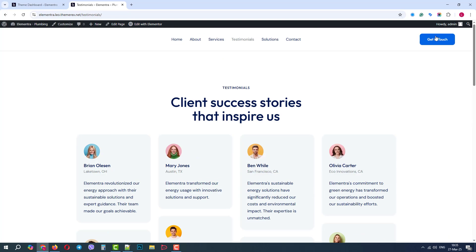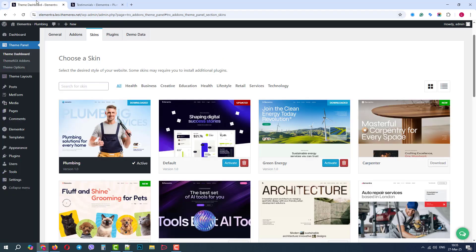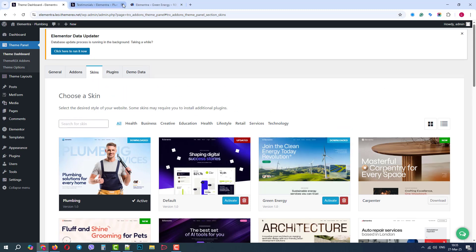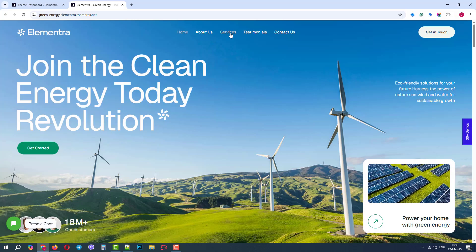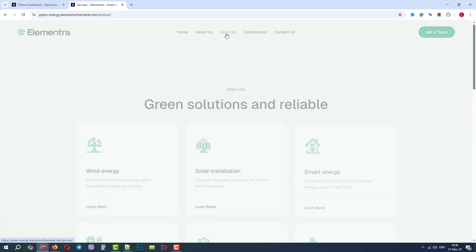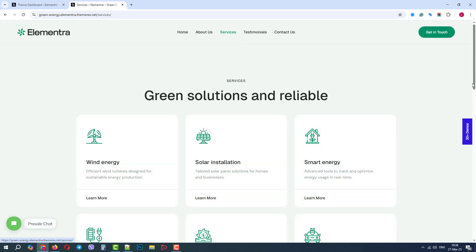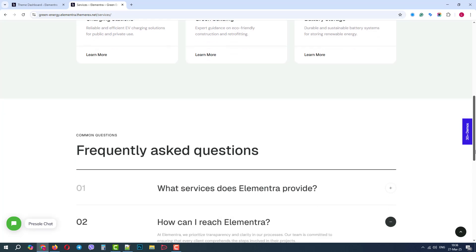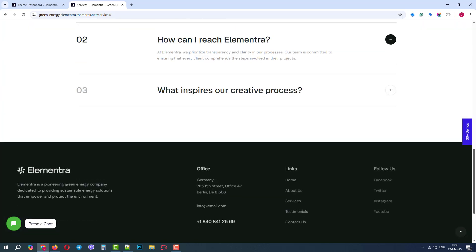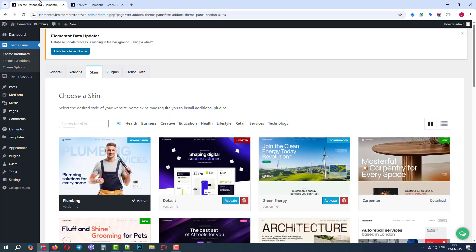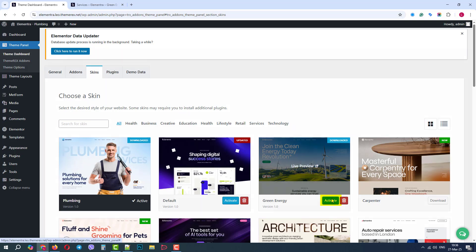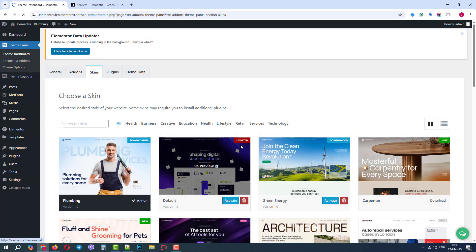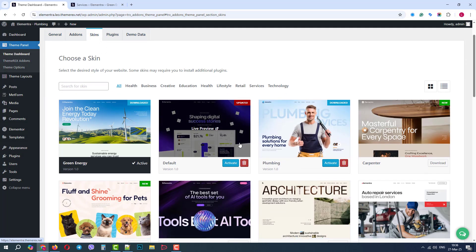Now, let's try to choose and copy just a block from another skin. We will again open the Green Energy demo preview and go to Services. I like this entire block called Green Solutions. So, let's go back to our Dashboard and activate the Green Energy skin.